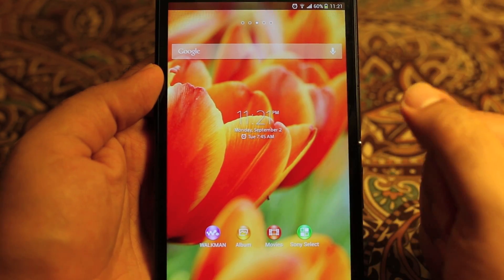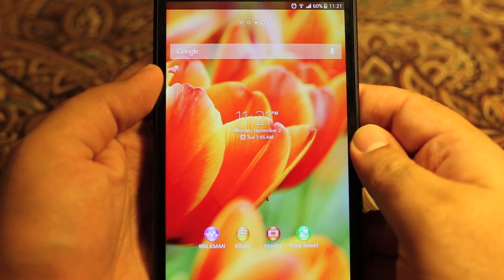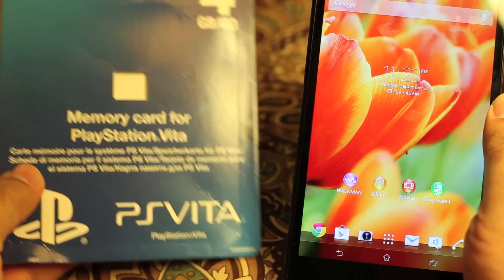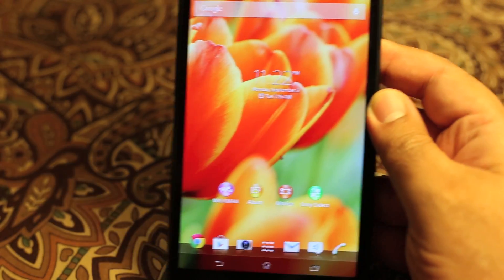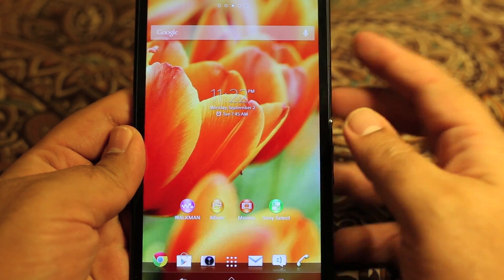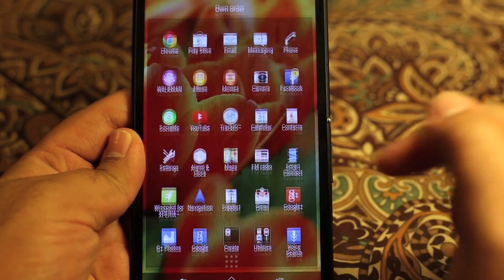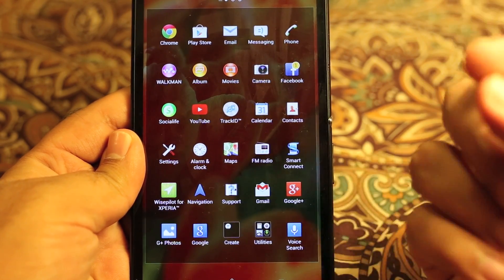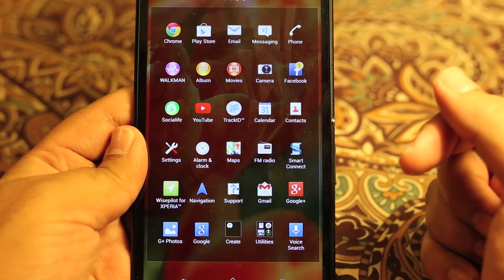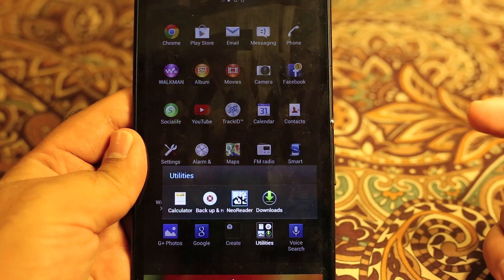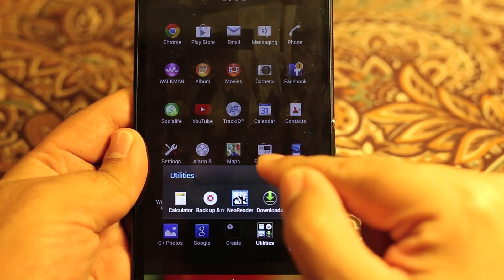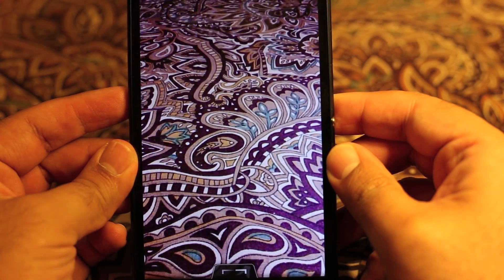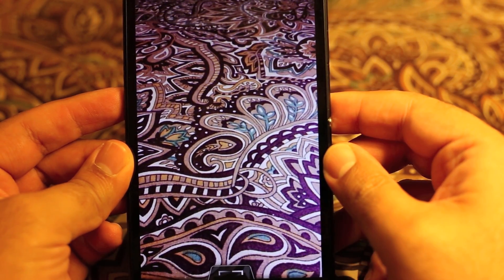Tip number three: if you've seen something in a store with a barcode, this device can read any barcodes, QR codes, or similar — all in one single built-in app. You don't need to download anything. Go to your Utilities folder and open the Near Reader app. It will launch the camera, and you can also use an image if you prefer.